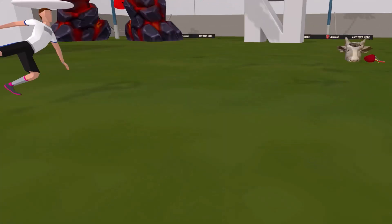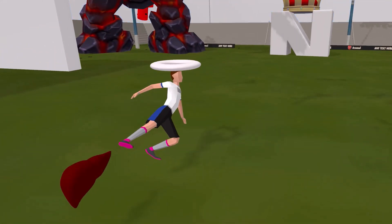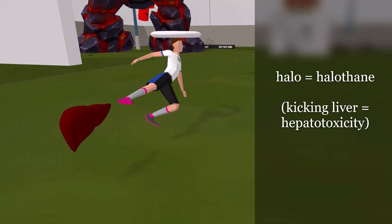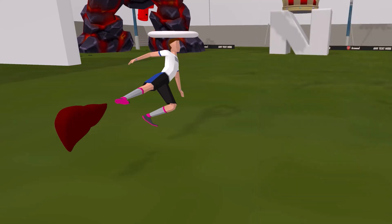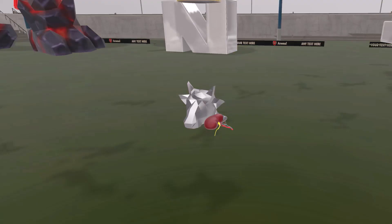There is a soccer player on the field with a halo on his head — halo for halothane. He is kicking a liver rather than a soccer ball, reminding us of the hepatotoxicity seen with halothane use. In fact, halothane is no longer used in the US because of its hepatotoxicity.